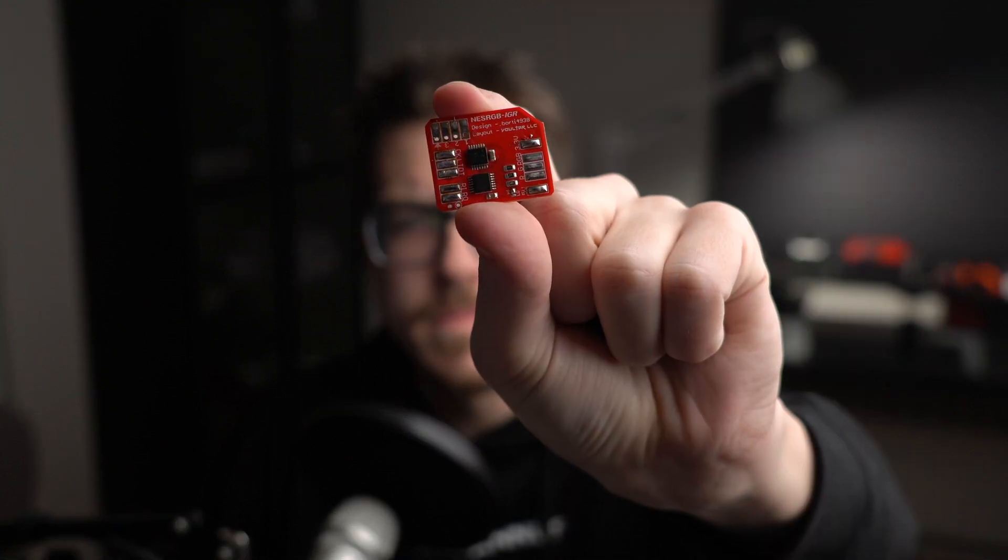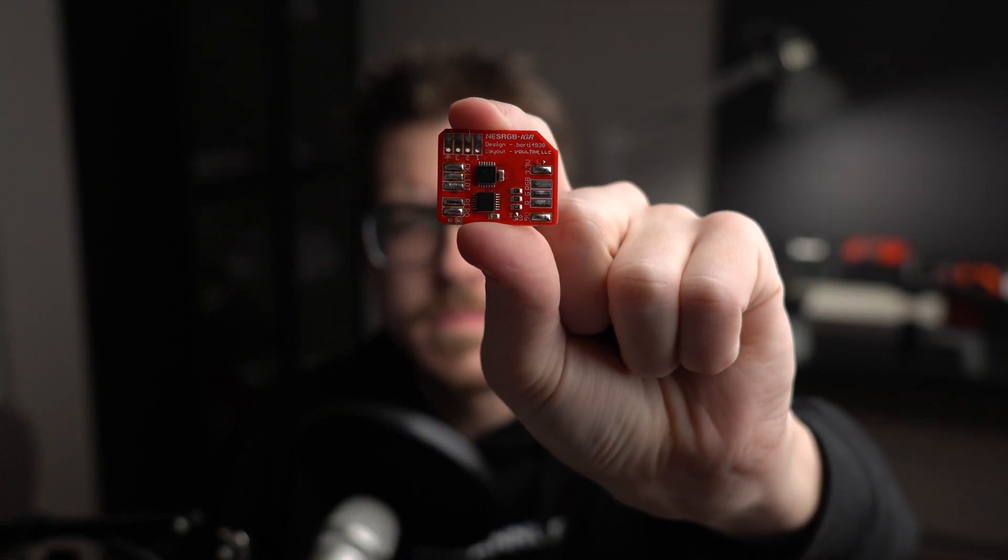Luckily, Voltar has a mod based on a Boardy design called the NES RGB IGR. This IGR mod lets you do two things. The first thing it lets you do is select the palette from the controller, so you can hold down a button combination and that allows you to cycle through the palettes that are on the NES RGB.